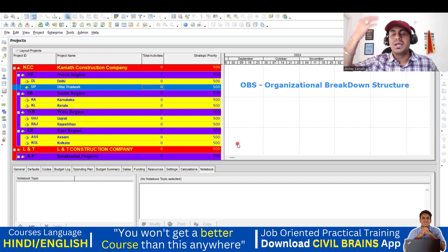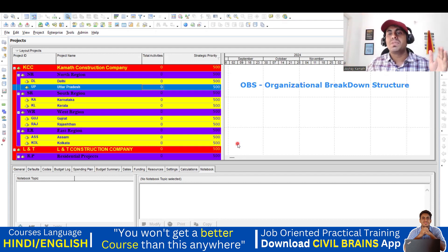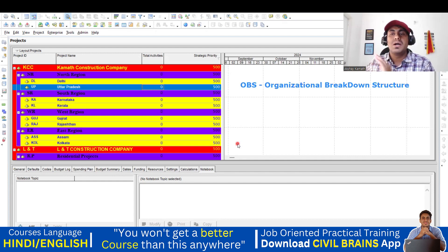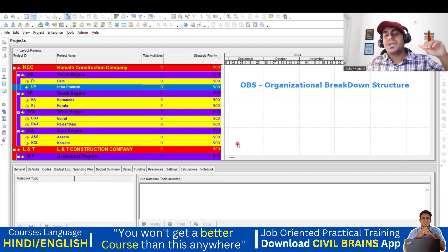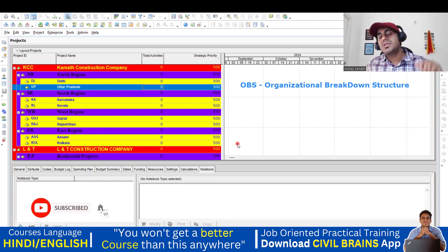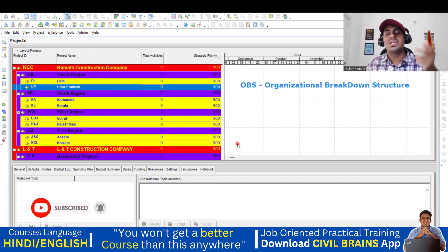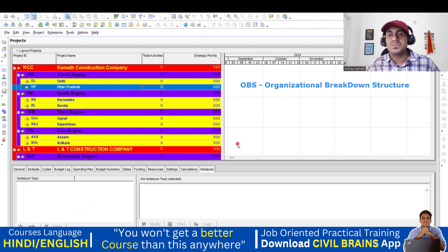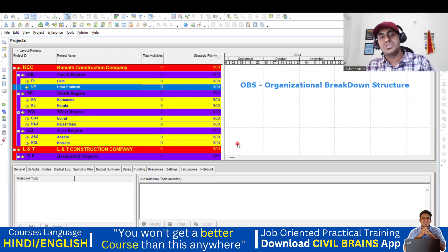Or a CEO of a company. Under that, you have a project manager. If it's a very big organization, you have a project manager for civil work, a project manager for mechanical work, and a project manager for electrical work. Under the project manager, you might have a senior site manager. Under the senior site manager, you might have a senior civil engineer, a senior electrical engineer, and a senior mechanical engineer. This is how we break down all those things.